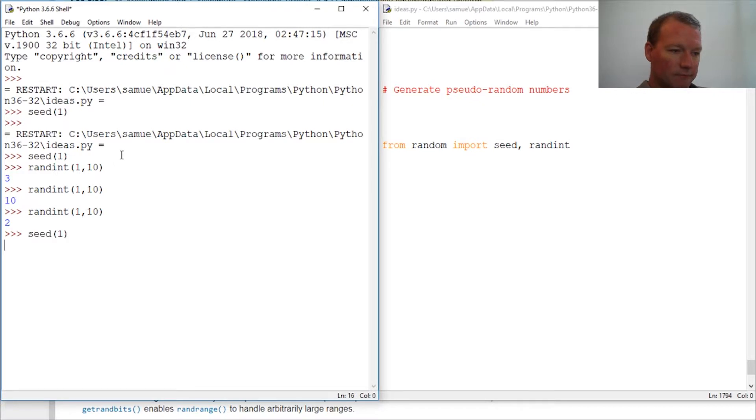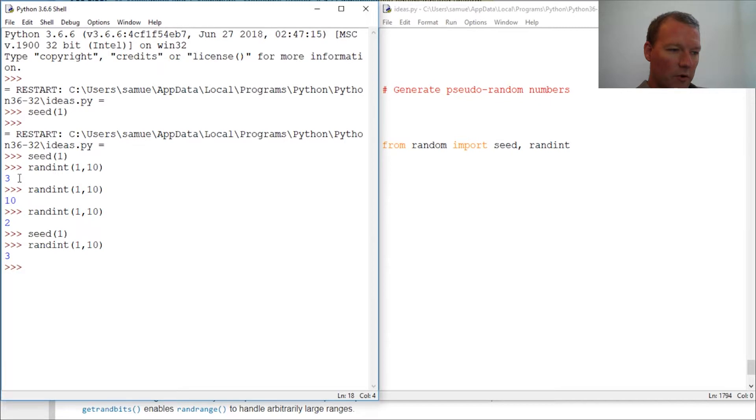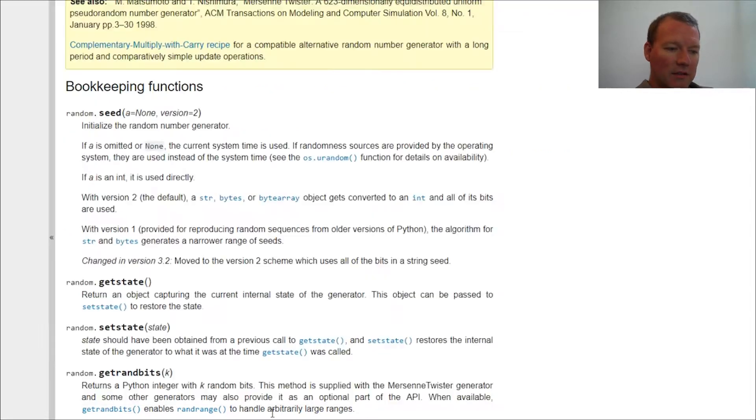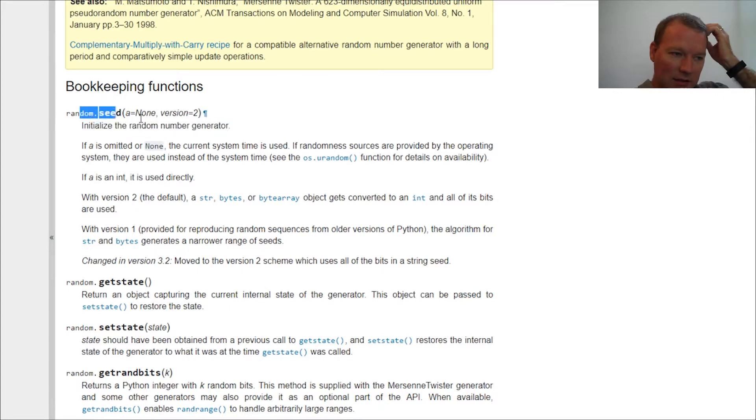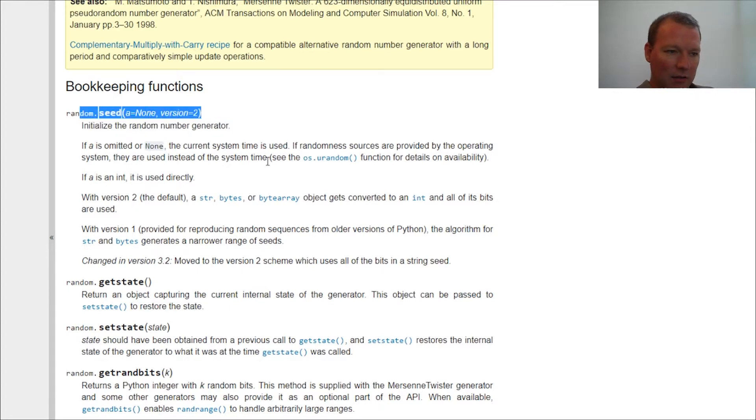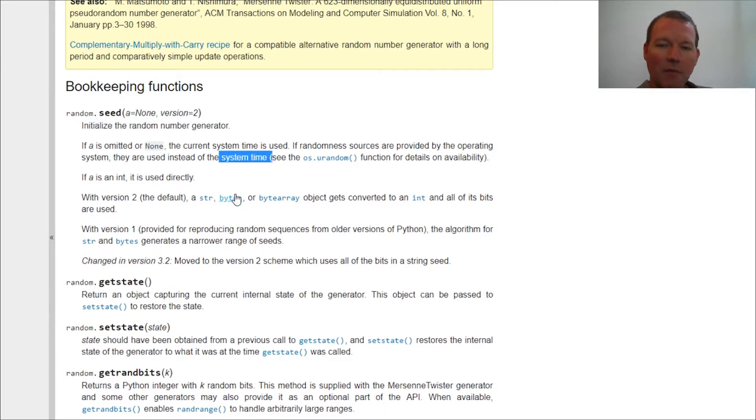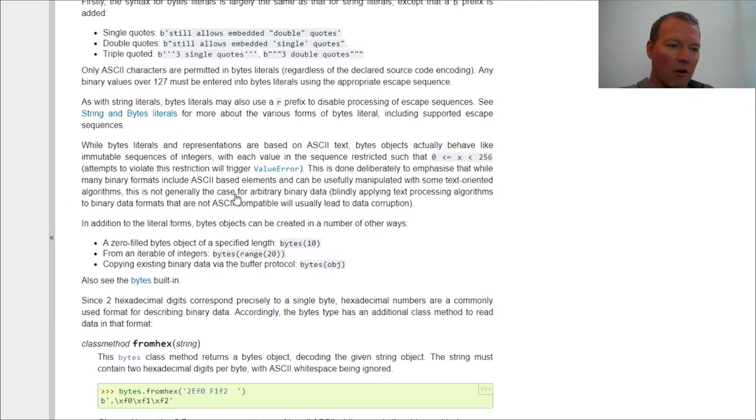With this, so guess what will come out? Three. So this is what initializes. That's all this is. If this is not set, it goes by the system time. That's all the seed method does, is it's a starting point for your pseudo random number.